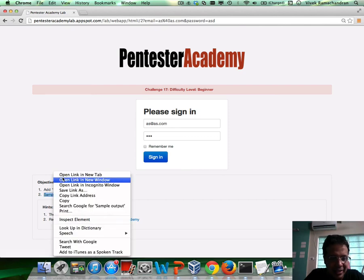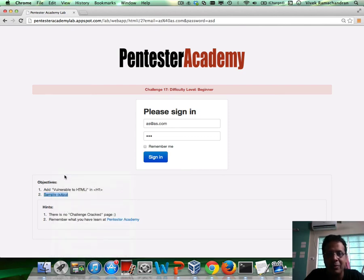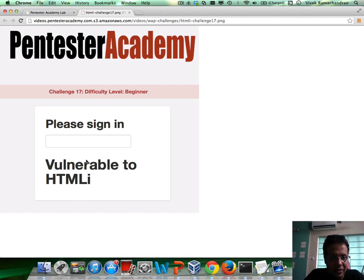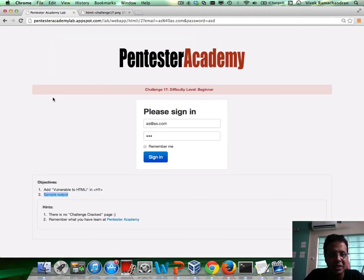And here is the sample output. As you can see, it says 'vulnerable to HTMLI' in the H1 tag. That's all you need to do — easy enough. So let's see who does it first.